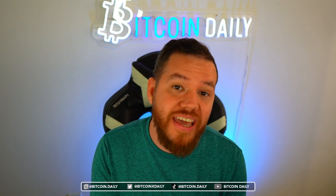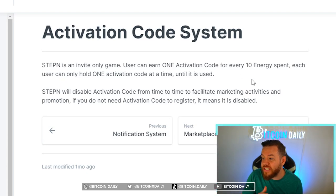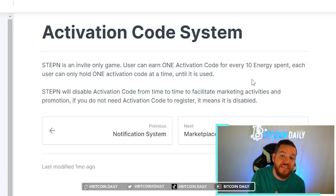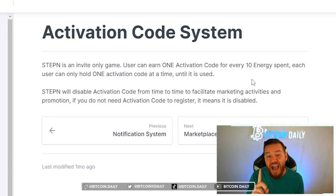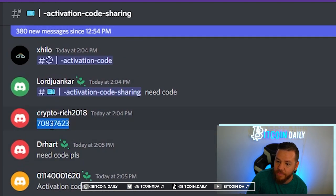The second best way to get an activation code is through other users who already have the app. According to the white paper, users can earn one activation code for every 10 energy spent, and each user can only hold one activation code at a time until it is used. So that's why everyone doesn't just have unlimited codes to give out — we only get one activation code every 10 energy we use, and once we give it out, we have to burn another 10 energy before getting the next one. Currently you can go on the StepN Discord under 'activation code sharing' and you'll see people posting codes from time to time whenever they get one.